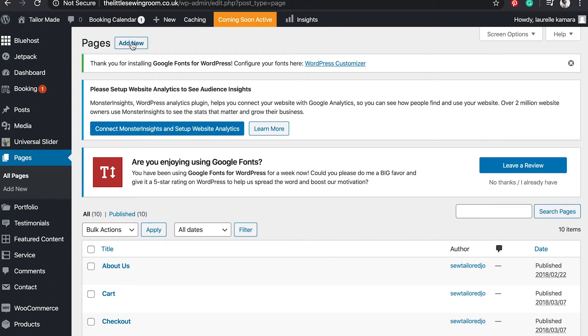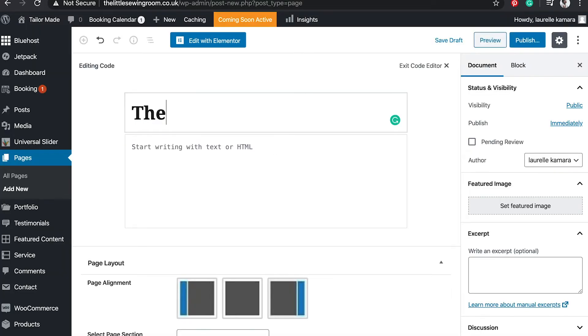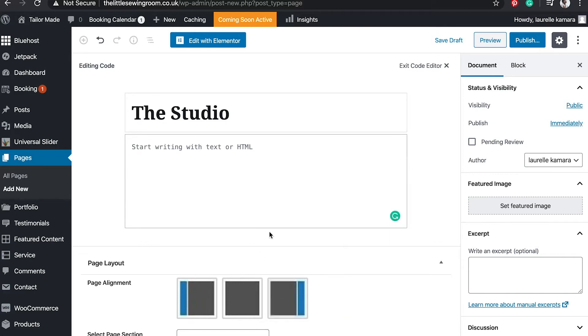First, I'm going to add a new page. Typing in the page title, it's called The Studio. It's in editing code mode, so I'm going to change that at the top right.